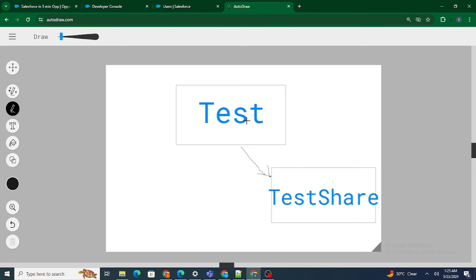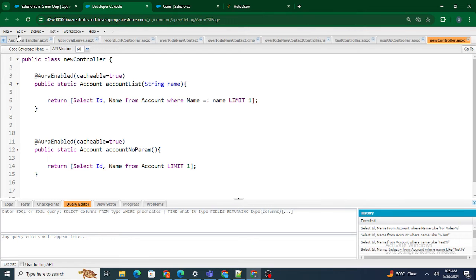Whenever you create any kind of object — whether it is a standard object or a custom object — let's say you created a custom object named 'Test'. Automatically, what Salesforce does is it will create a 'Test Share' object. It will automatically create one more object named 'Test Share'. You don't need to do it; Salesforce does it on its own.